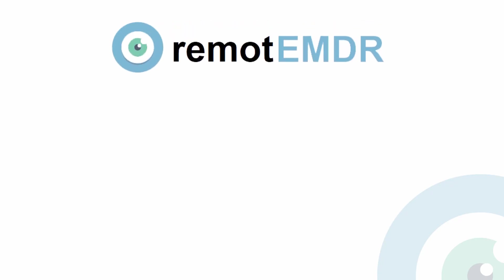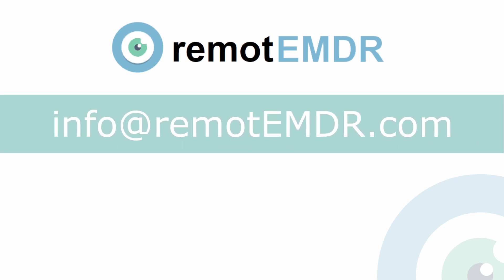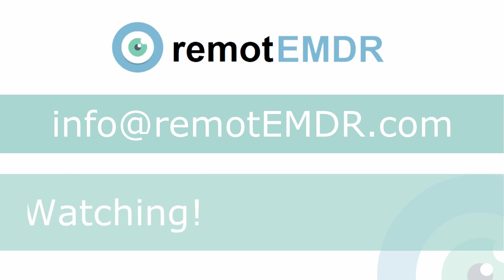This has been our video guide on using Remote EMDR with Zoom. For questions and support, please contact us at info at remoteemdr.com. Thank you for watching.